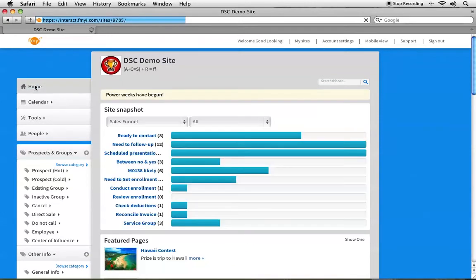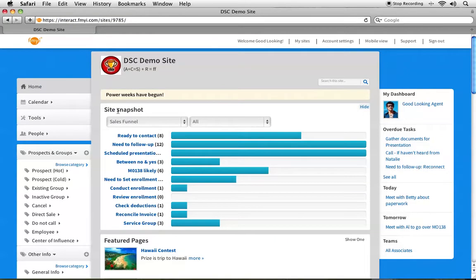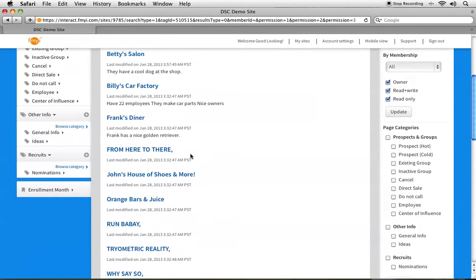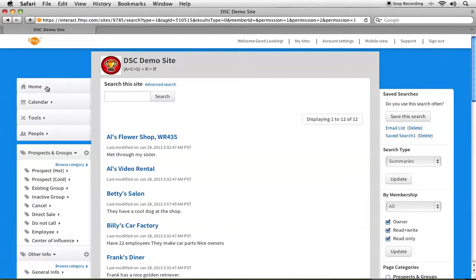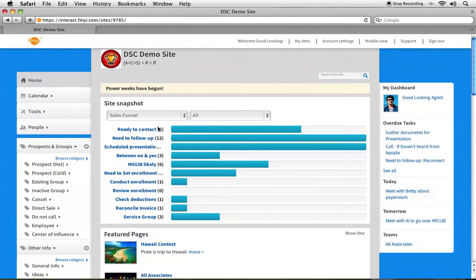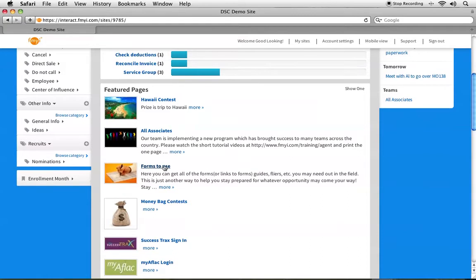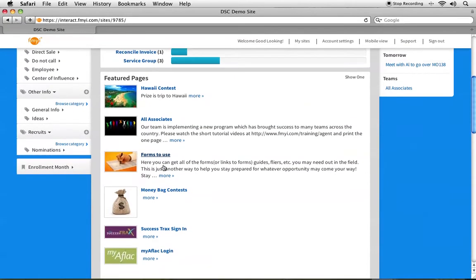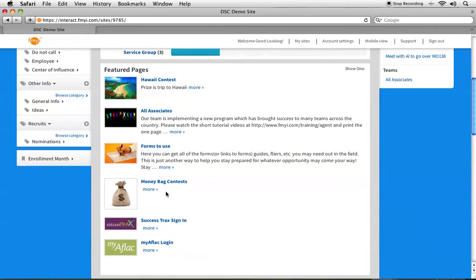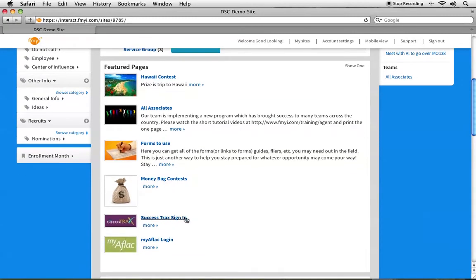Going back to the homepage, you'll see that this is my site snapshot and my Sales Funnel is showing up right now — this is how I can keep track of my prospect management. I can click on Need to Follow Up and see a view of all of my groups or prospects. I can also go down to the Featured Pages section to see things that my coordinator made available, like important forms to use, money bag contests, and the success tracks sign-in page, where it gives me one-click access.